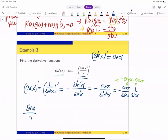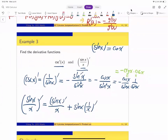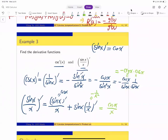Now let's look at the other example: the derivative of sin(x)/x. Applying the quotient rule — or equivalently using the product rule on sin(x)·(1/x) — we get [sin(x)]′·(1/x) + sin(x)·(1/x)′. This gives cos(x)·(1/x) + sin(x)·(−1/x²), which simplifies to [x·cos(x) − sin(x)] / x².